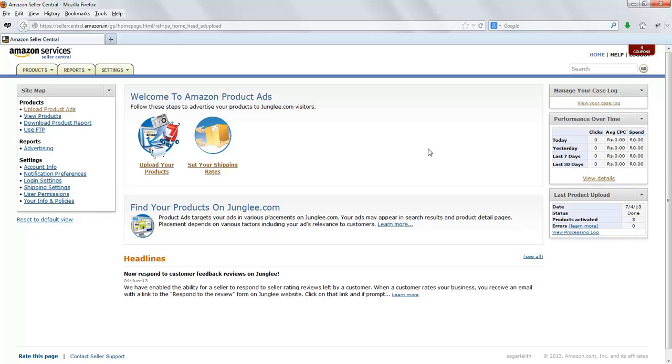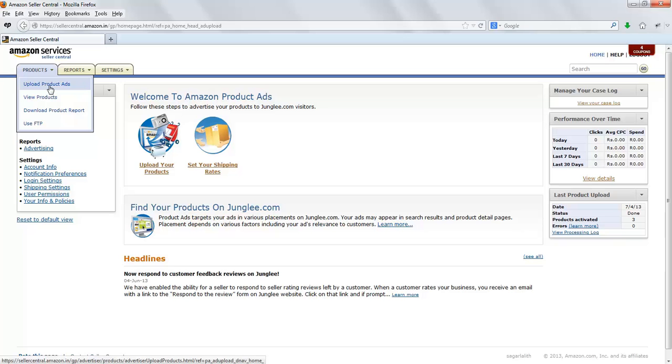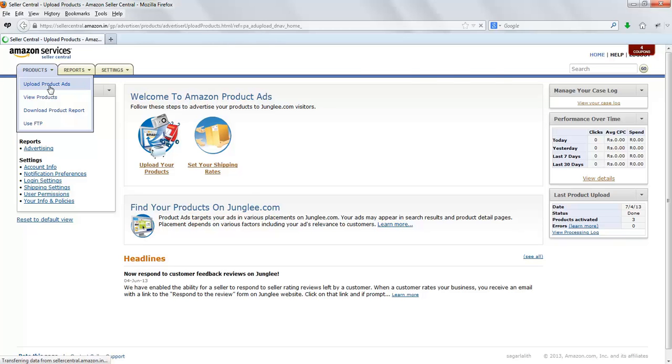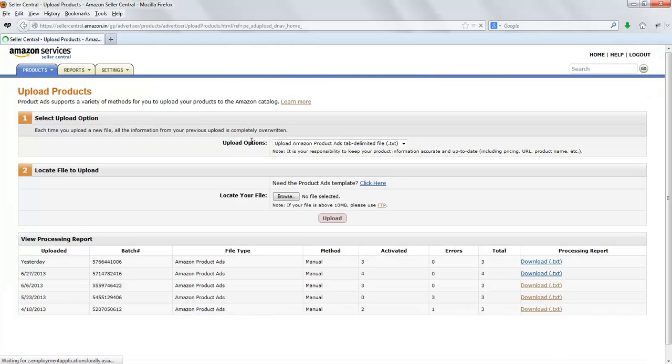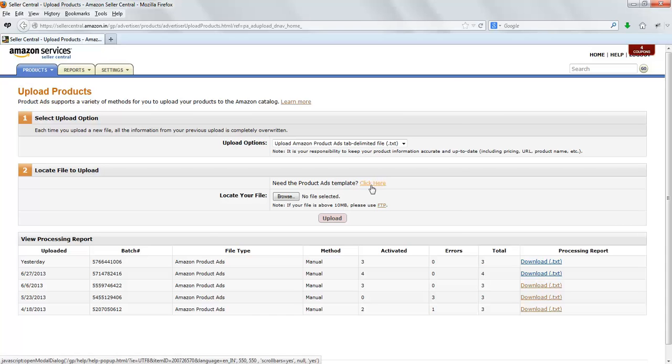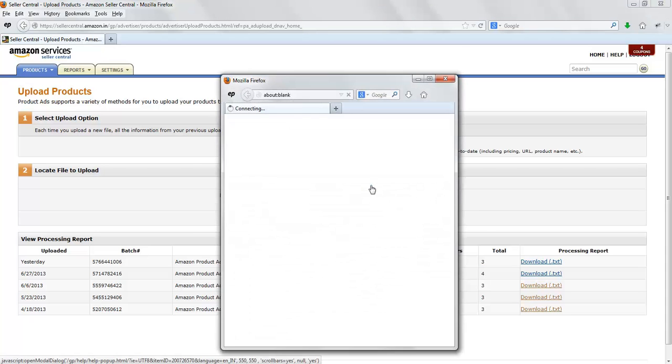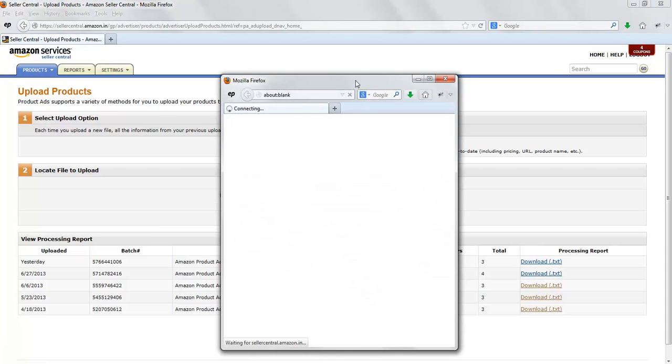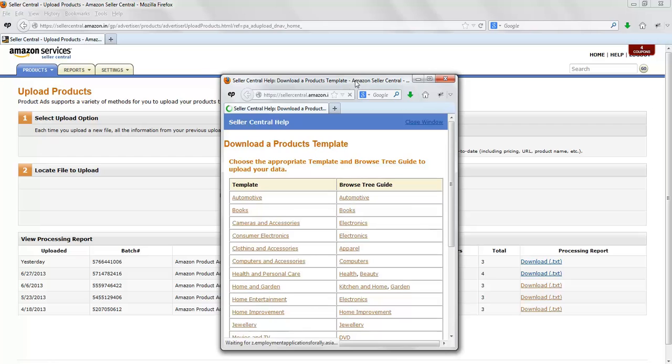To download a browse tree guide, just log into your Seller Central account, go to Products, click on Upload Products Ads. You'll need a product ads template. Click on that link which is in blue.